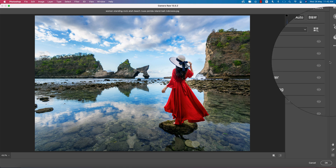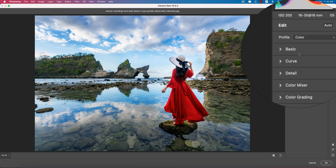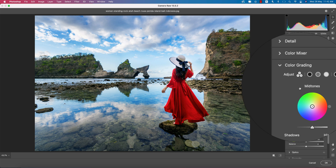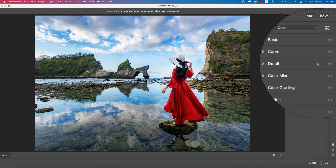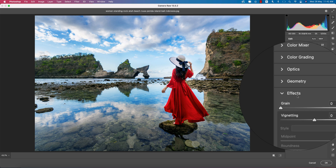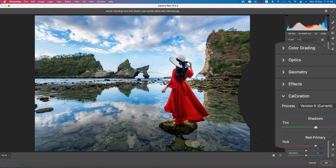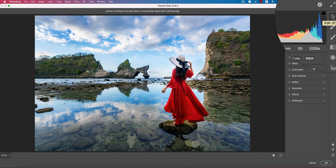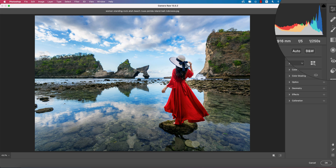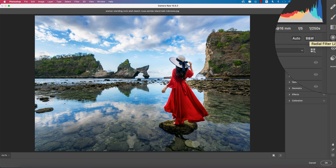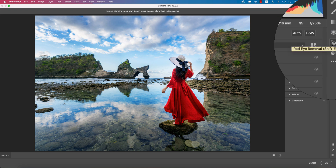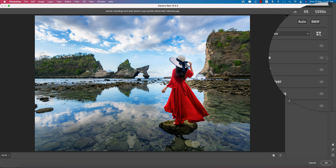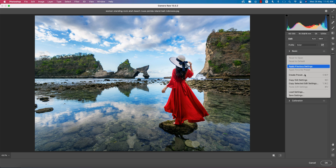Here are the main menus: Basics, Curves, Detail, and Color Mixture. Color Grading is a newer addition — it wasn't in the previous version. There's also Geometry, FX, and Calibration. In the side menu bar you get tools like Edit, Spot Removal, Adjustment Brush, Gradient Filter, Radial Filter, Red Eye Removal, Presets, and more image settings.